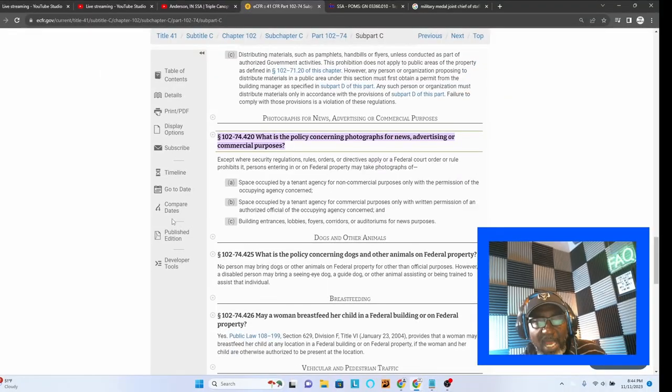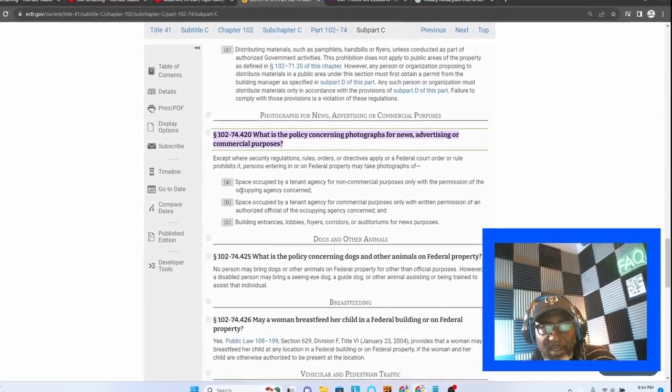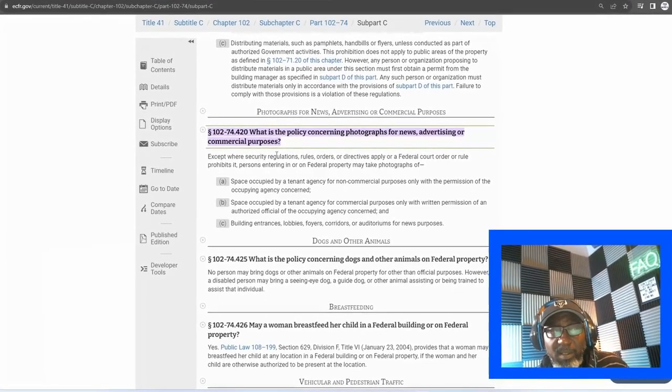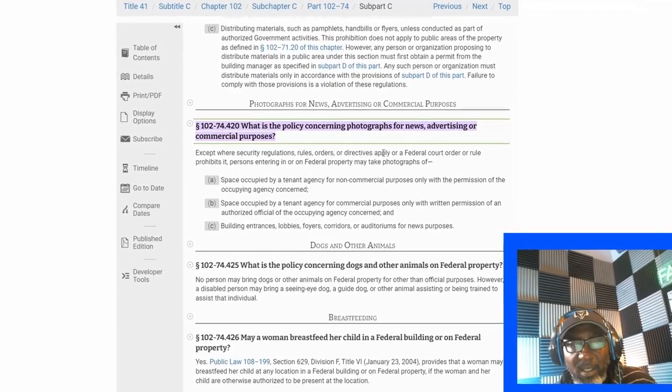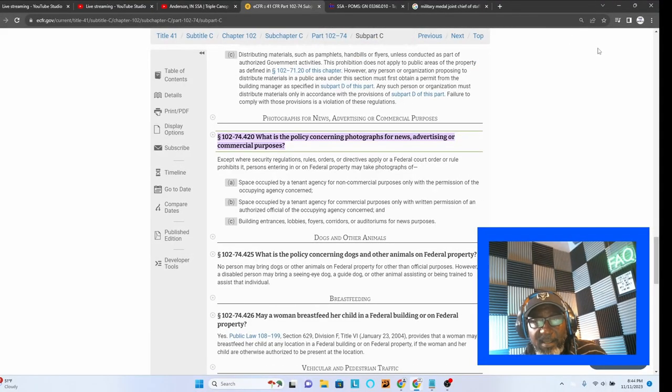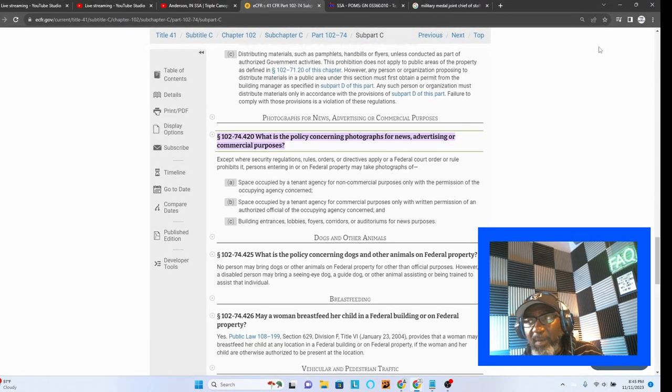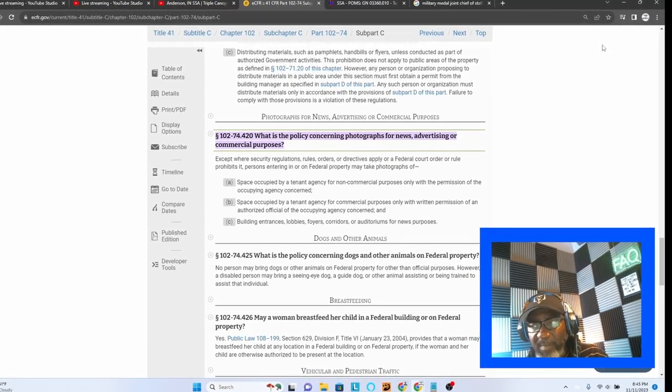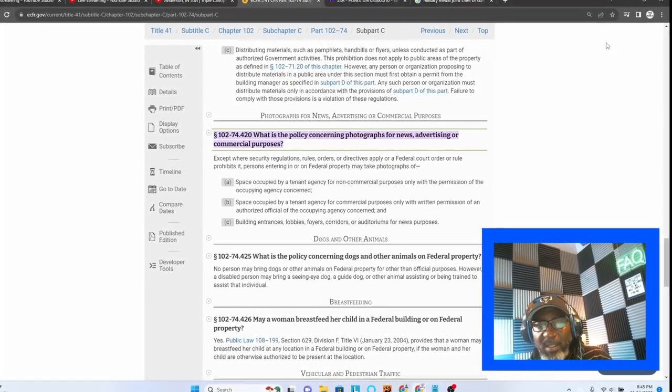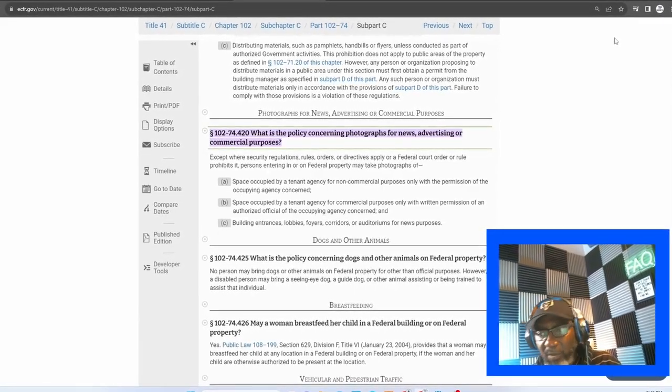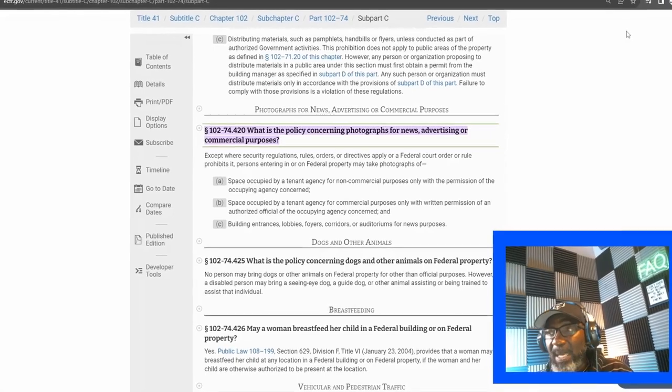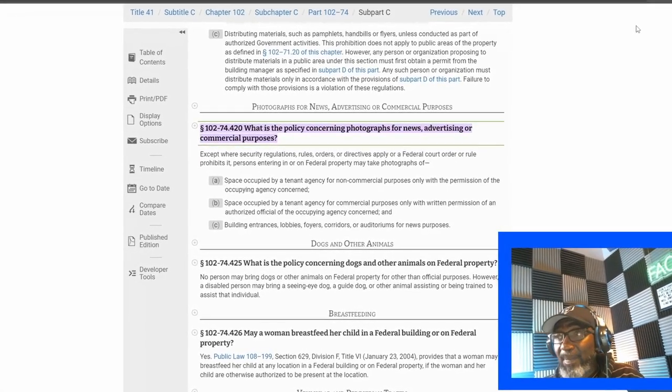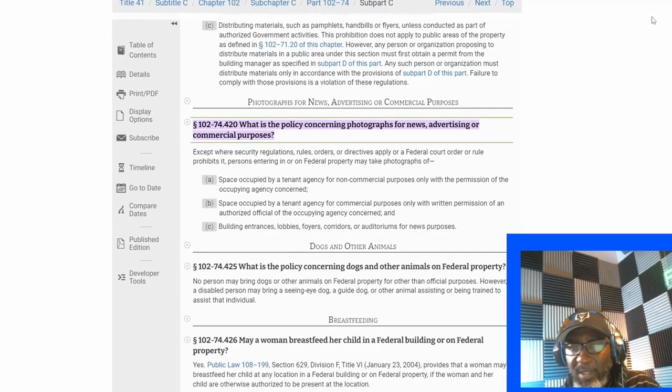I hear people all the time talk about the fact that it says except where. I'm acknowledging that those exceptions exist. Those exceptions are when security regulations, rules, orders, or directives, or federal court apply. There are signs that indicate that you cannot record when you go into an SSA building. That is a given.